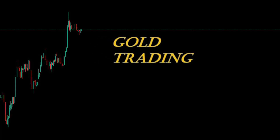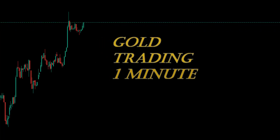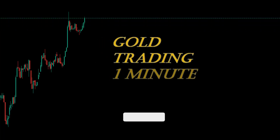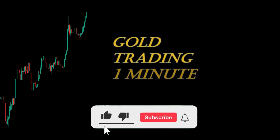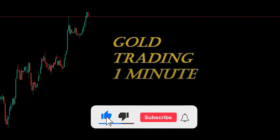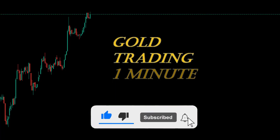Hi guys, I am at your service with another educational clip. Please support my channel so that I can give you more clips.